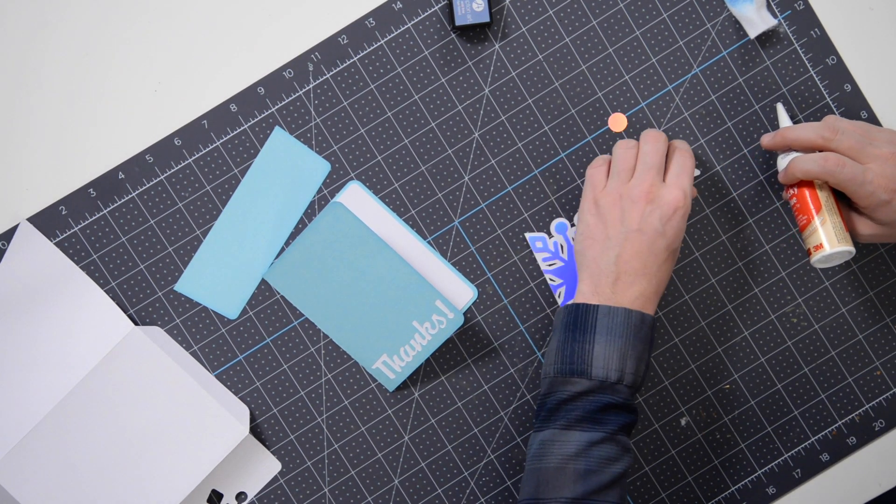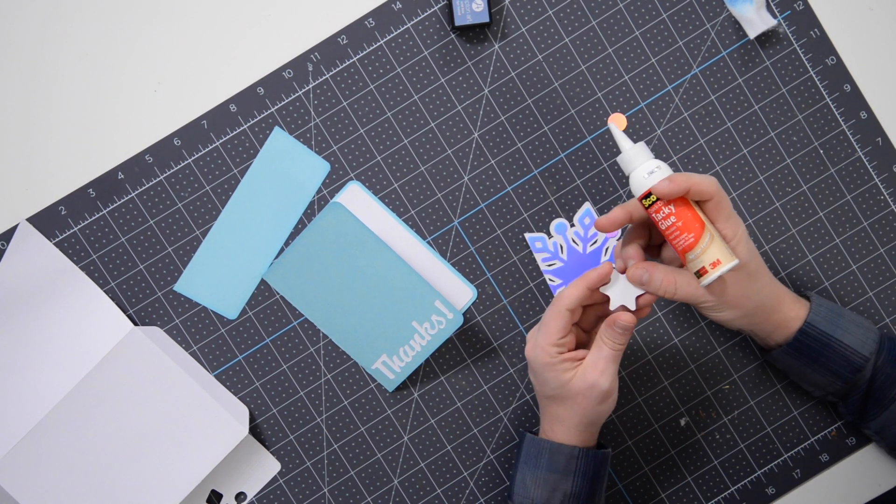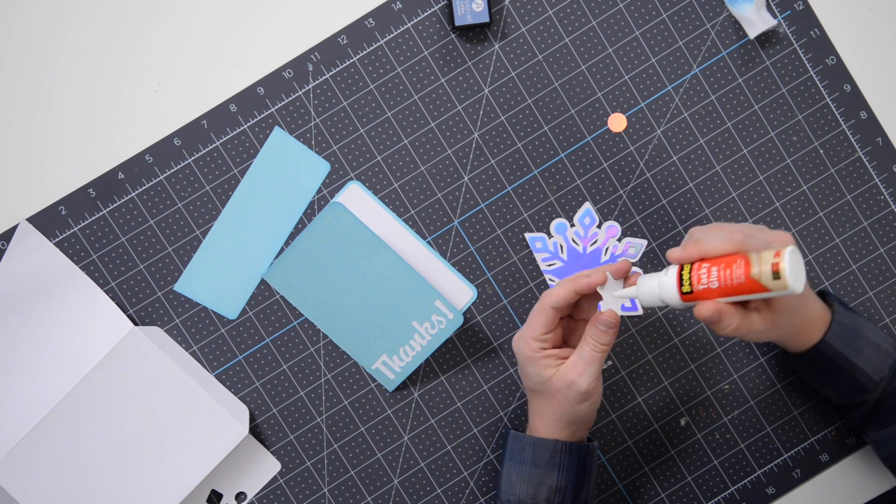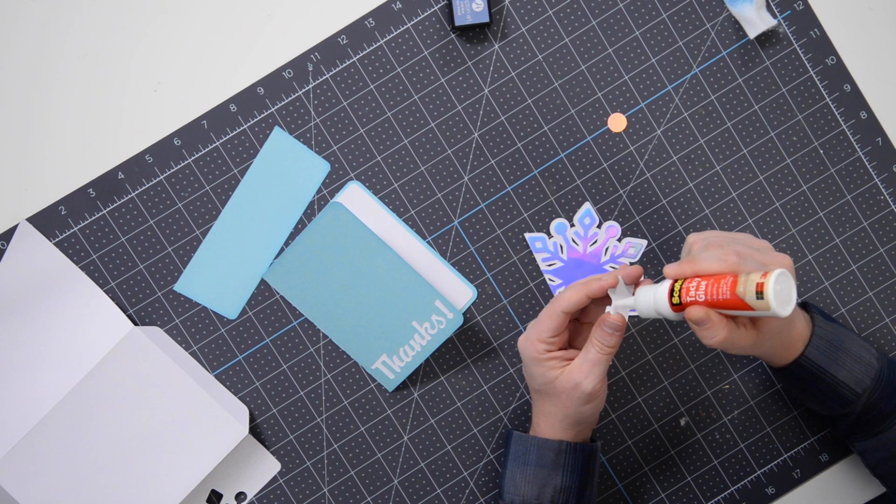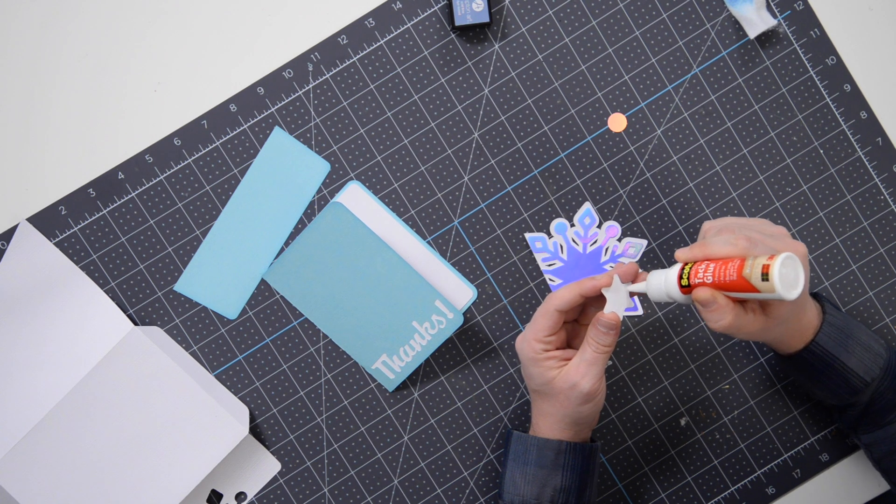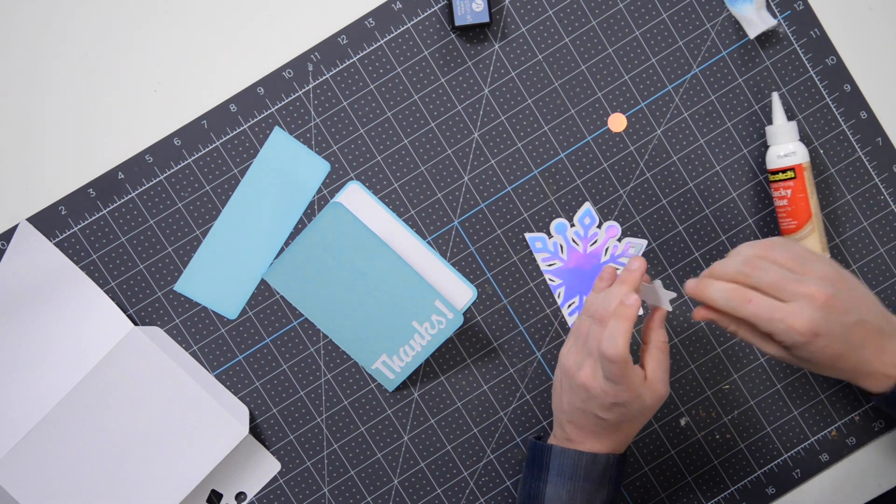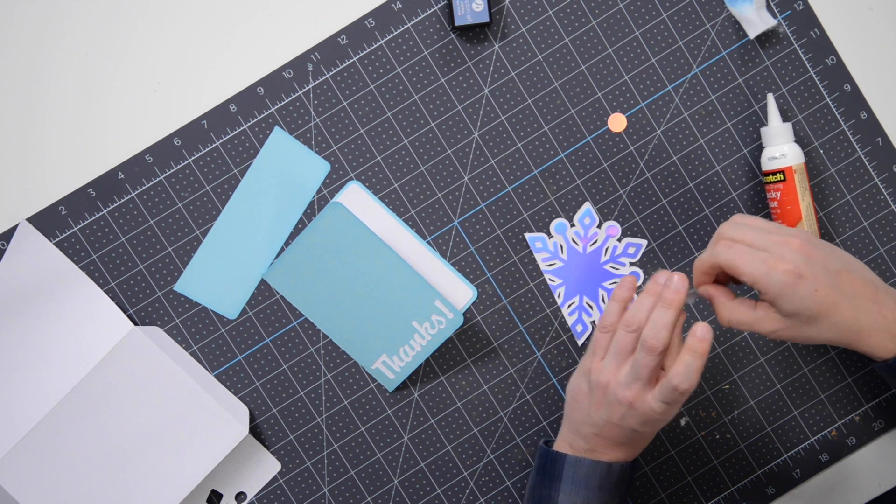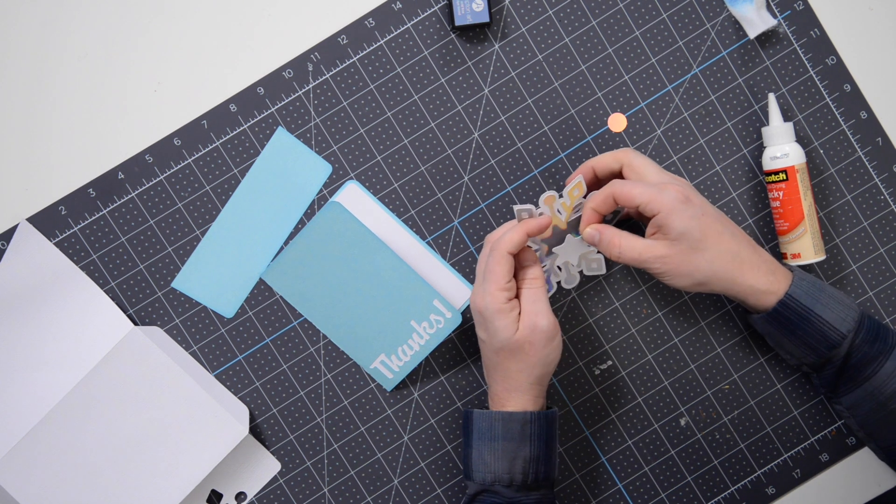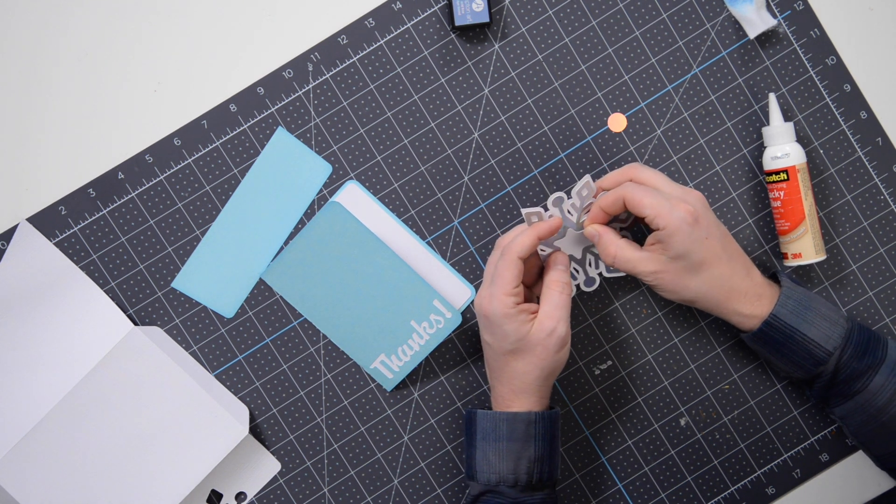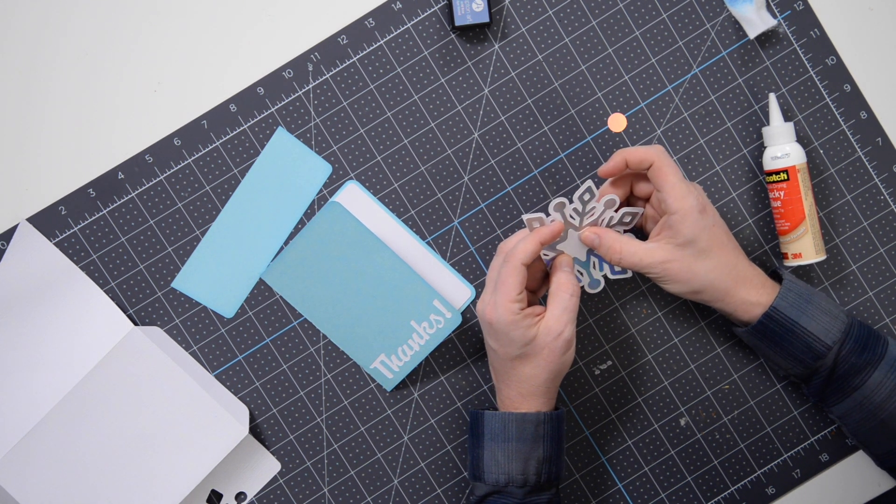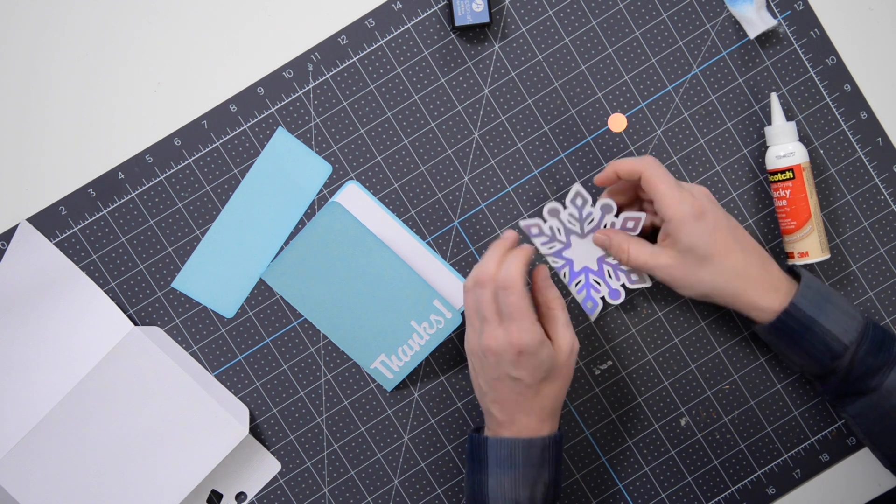And then we have this little guy here, it's kind of like a rounded star where the points are rounded. We're going to pop that right in the center of this area here. Just do your best to get that nice and centered.